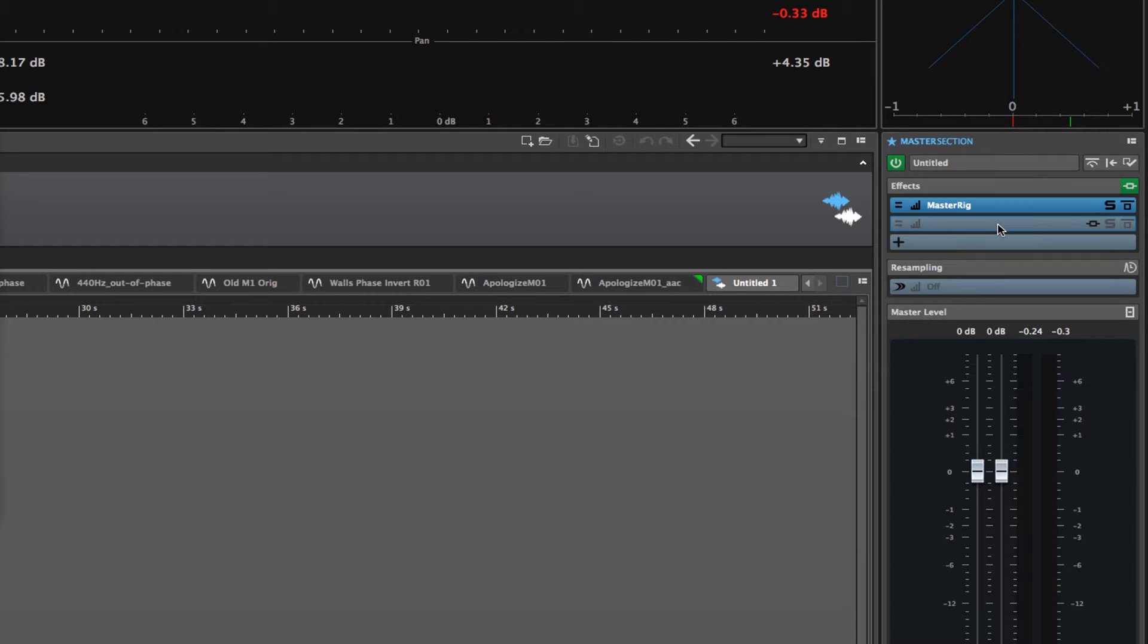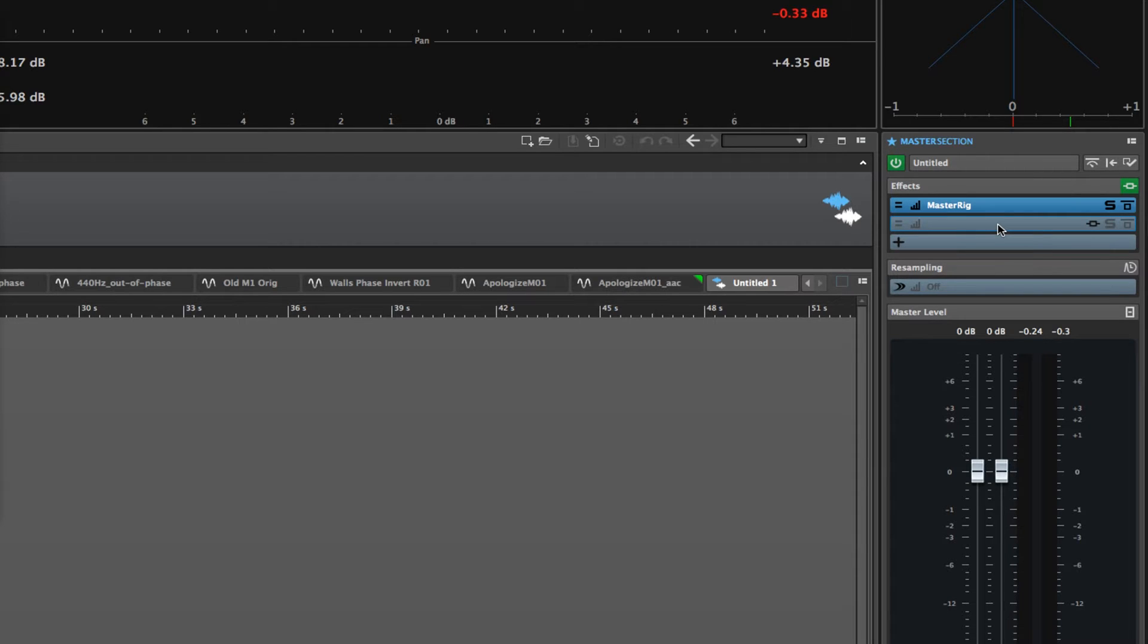It uses the entire frequency spectrum all at once and compresses the entire frequency spectrum. But if we wanted it to compress just the mids or the center channel, you can do that.